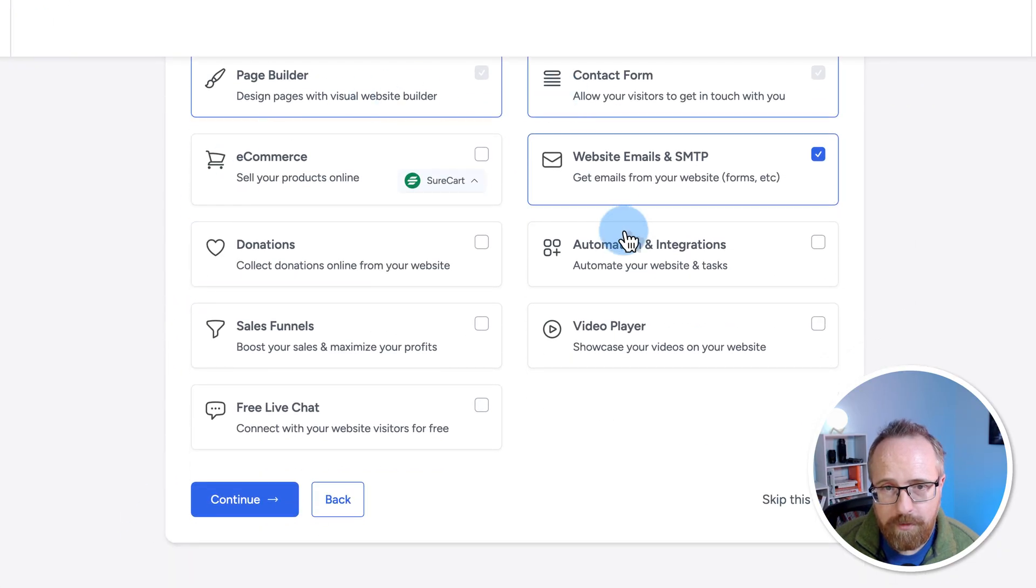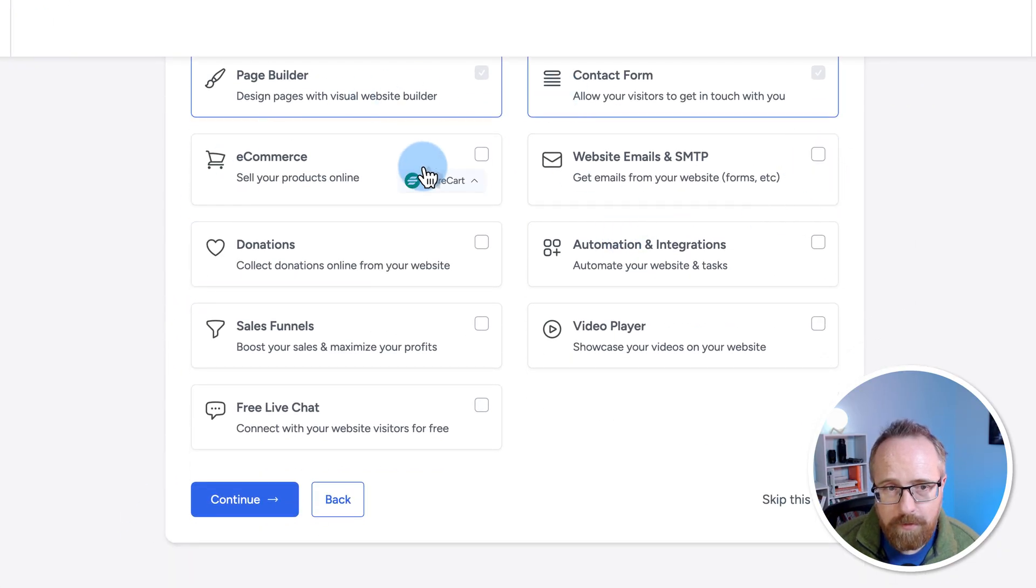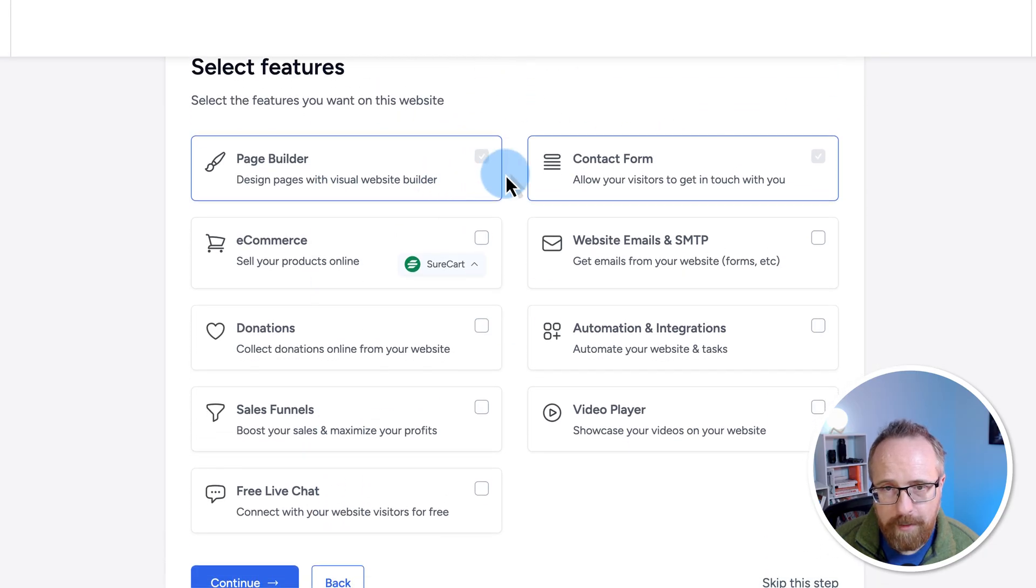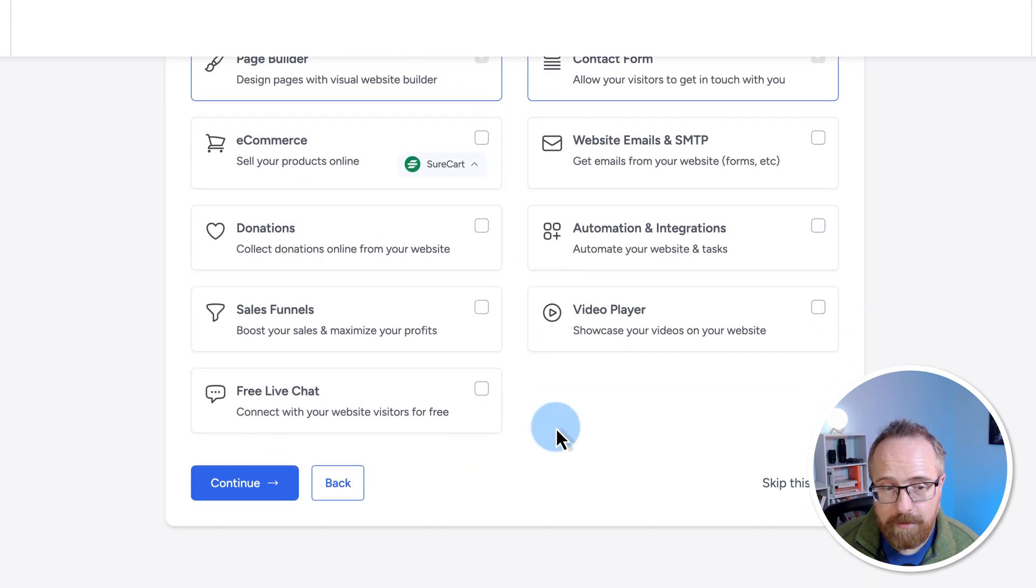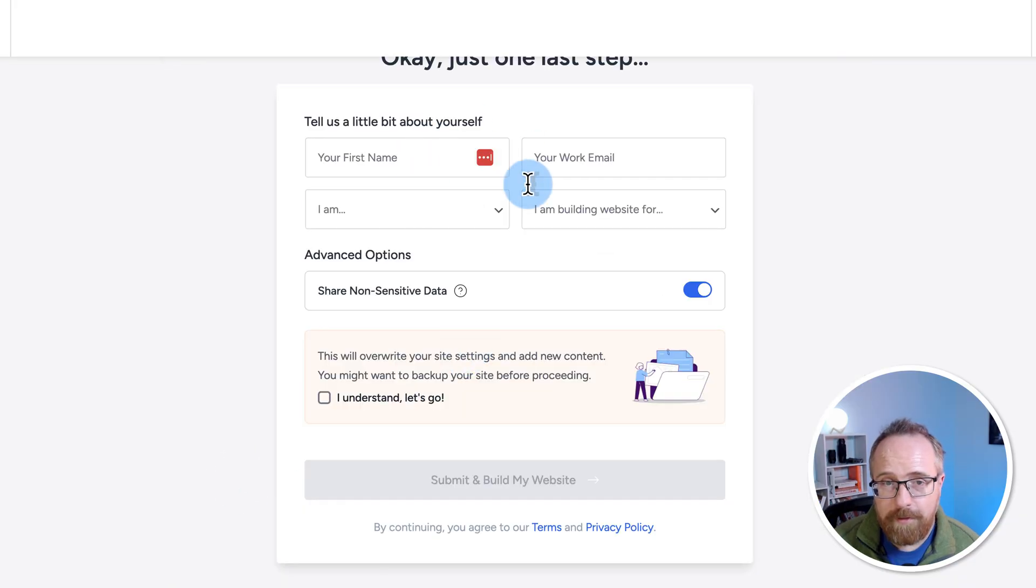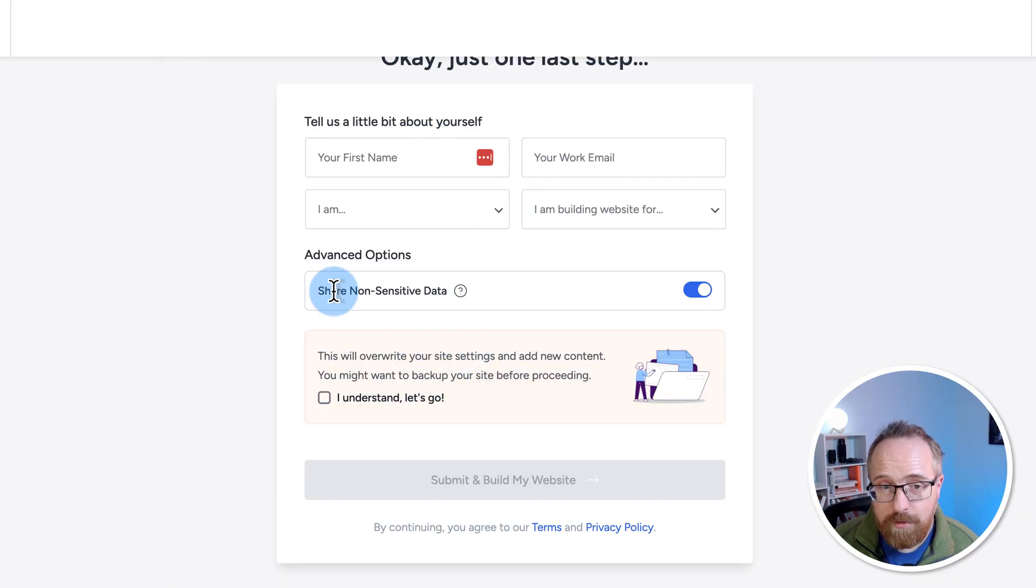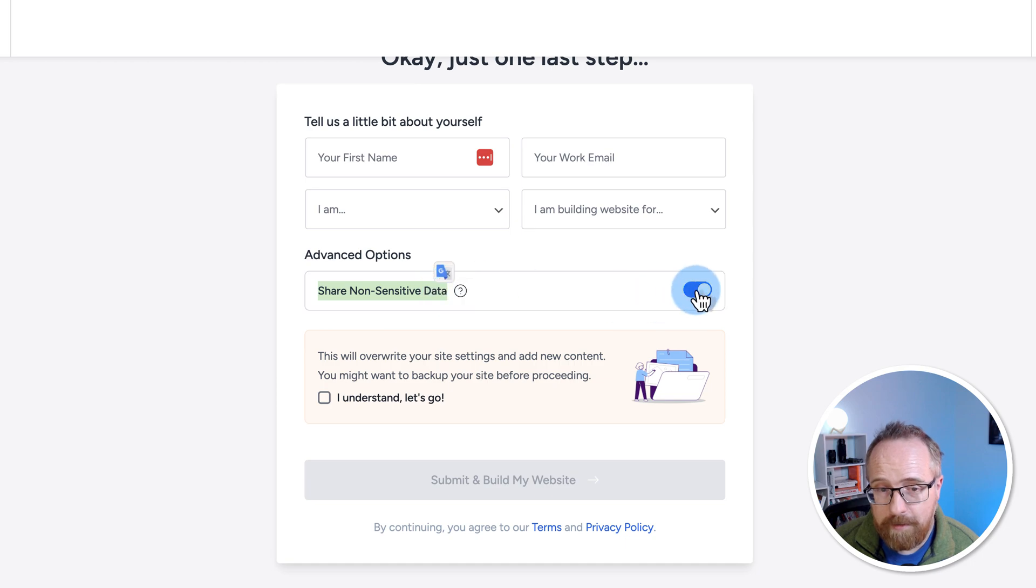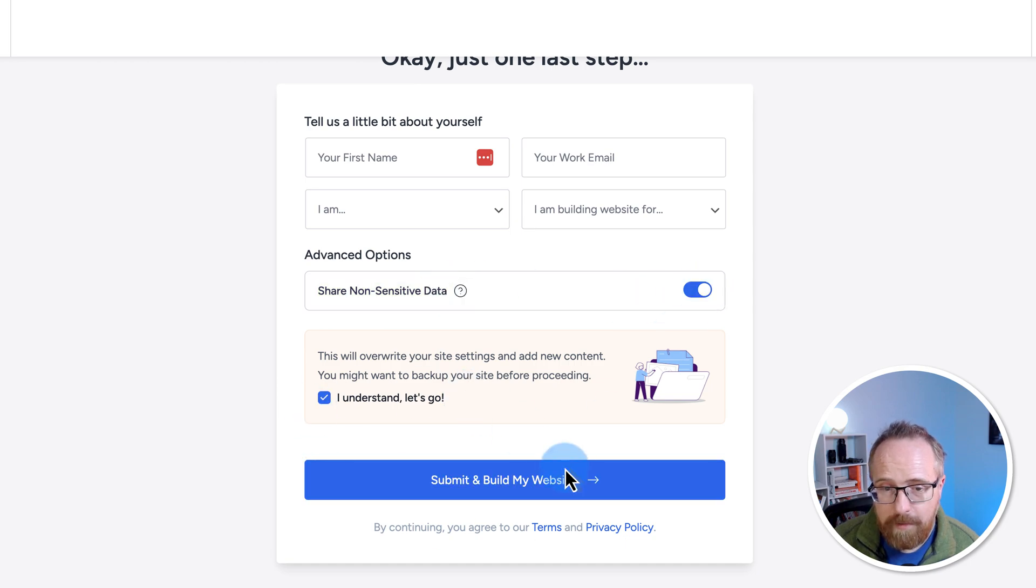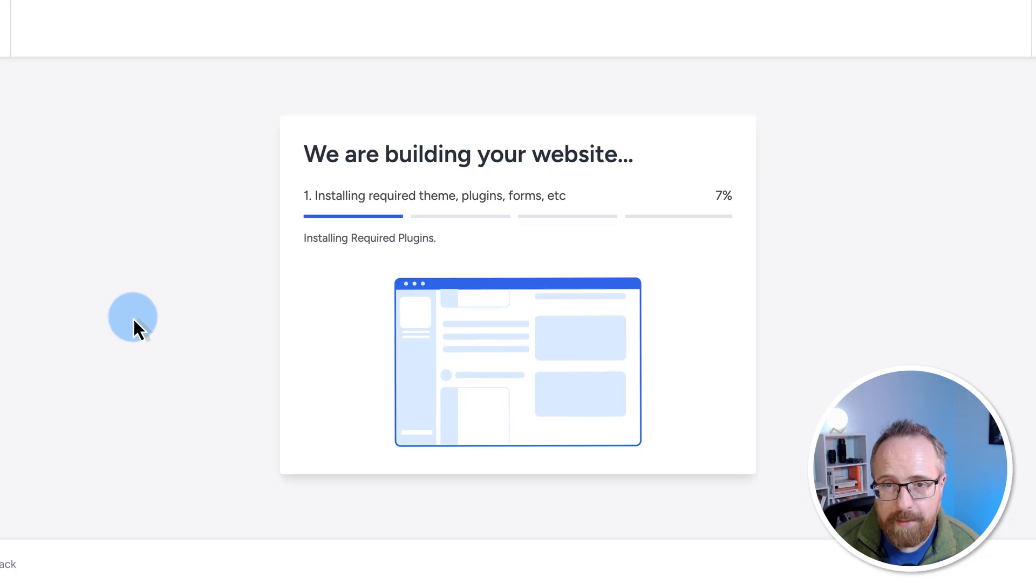Here we can select some more features. I'm going to keep all of these unchecked, except for the first two, which are grayed out and we can't uncheck them. Then click on continue. You can fill in this form right here, which is going to sign you up to the newsletter. You can choose to share anonymous, non-sensitive data by toggling this or not. Click on I understand and let's go. And then click on submit and build my site.